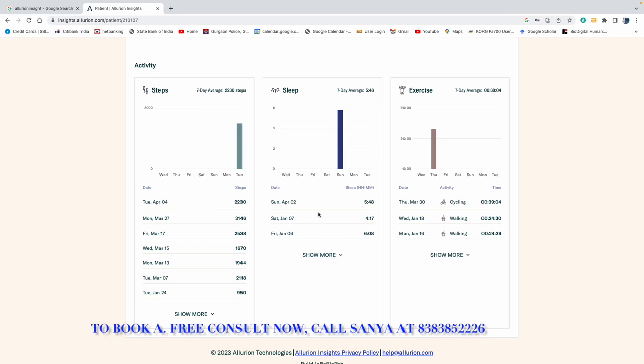They should increase this. Second thing, sleep pattern. Always see, minimum seven hours of sleep is necessary. I absolutely don't believe in this that four to five hours of sleep is sufficient. You should take seven, if not eight, then seven hours should be there because sleep is such a time when your brain organizes itself.